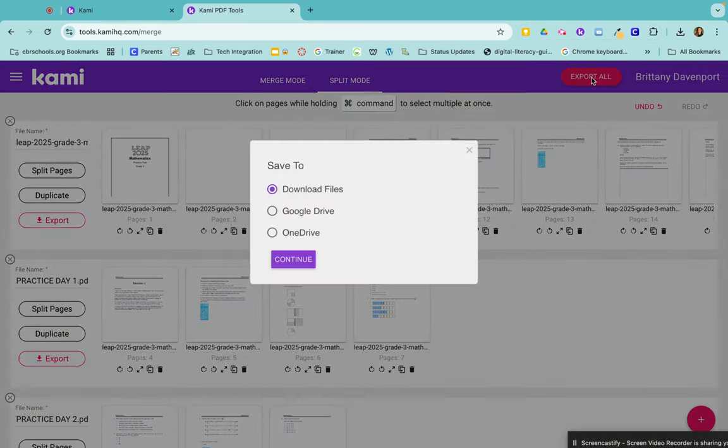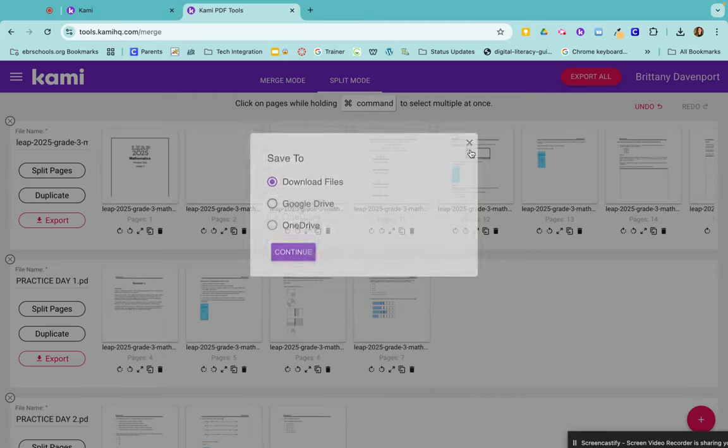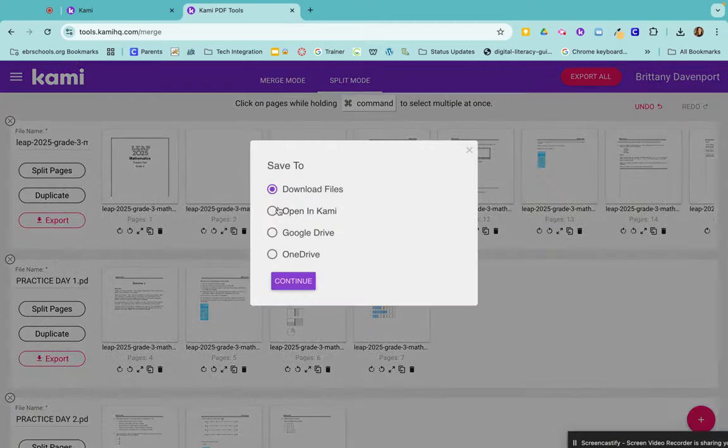And download each one of my files to my computer, download them all to my Google Drive. My favorite thing to do is to go ahead and export them straight into Kami so that I can assign them to my students.